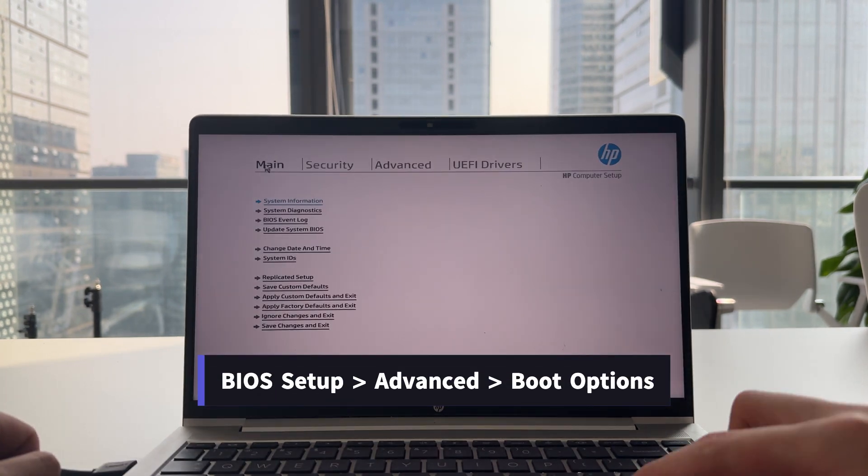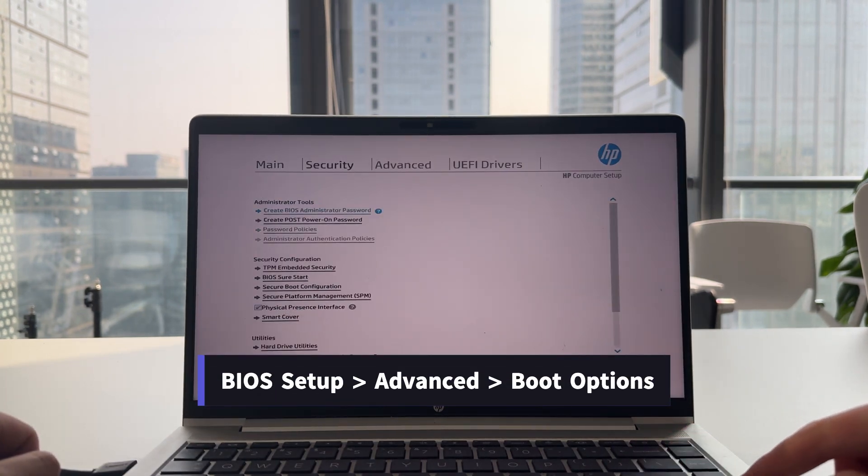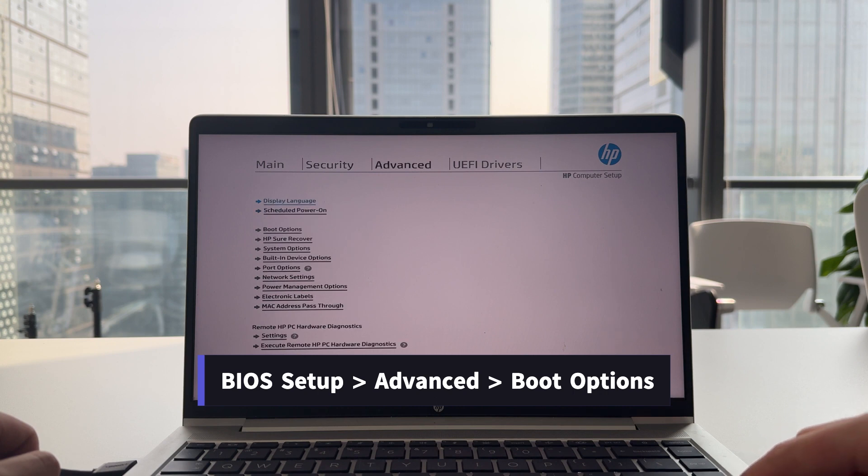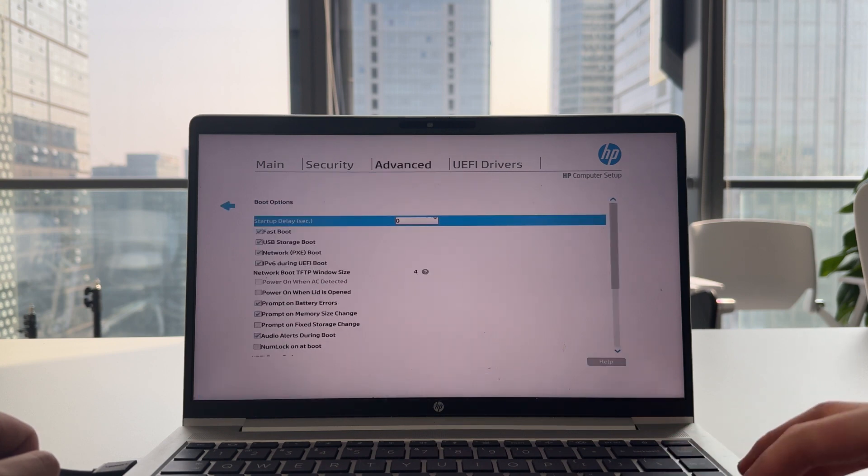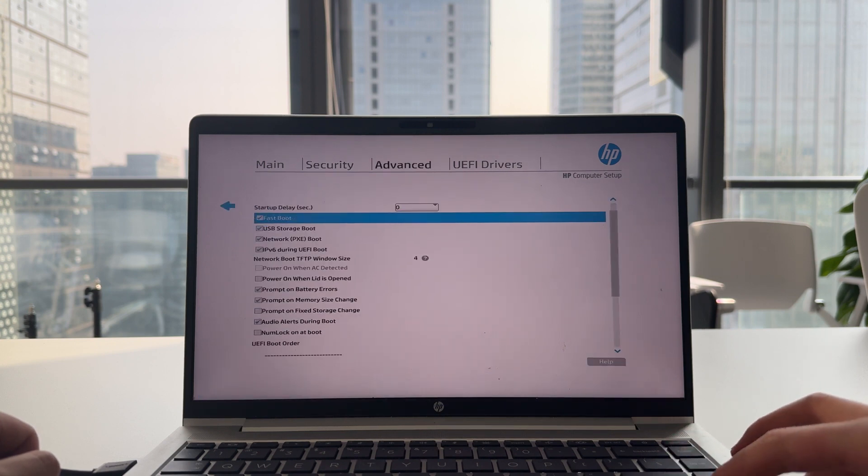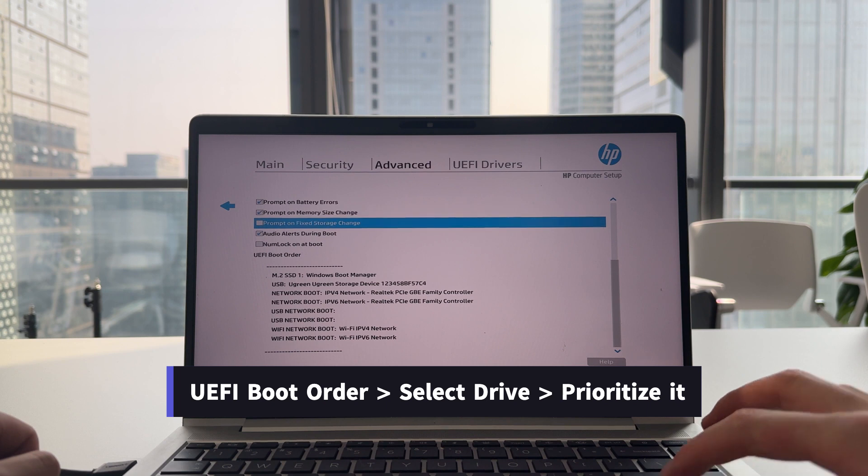Go to Advanced Options. Then enter Boot Options. Scroll all the way down until you find UEFI Boot Order.